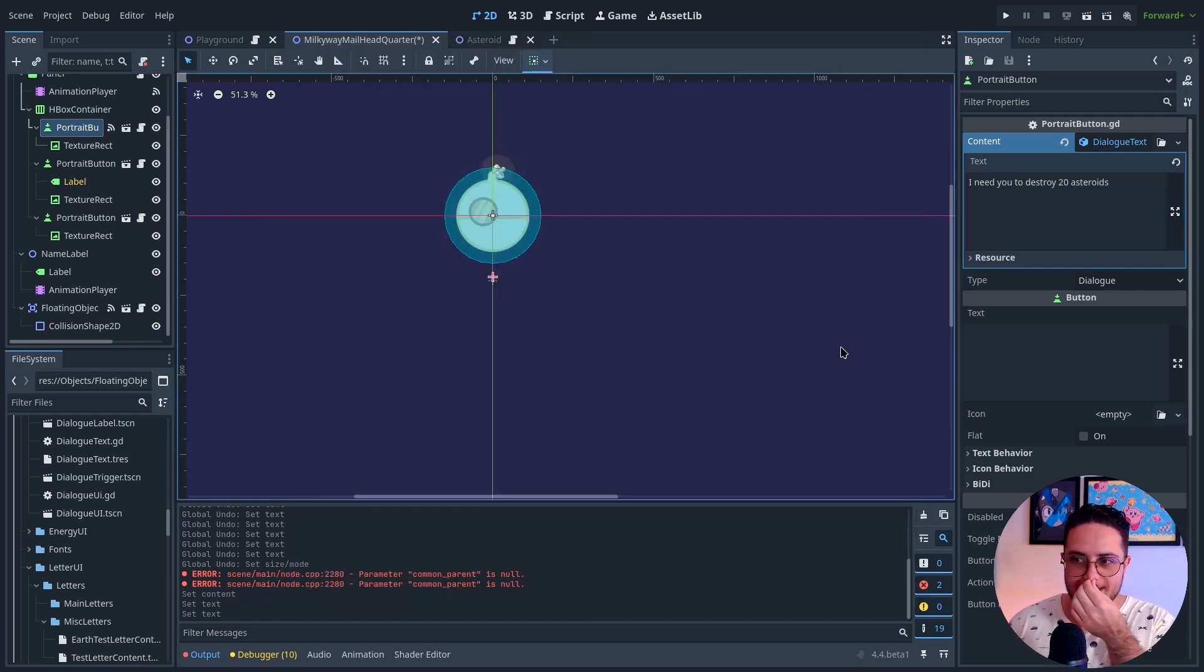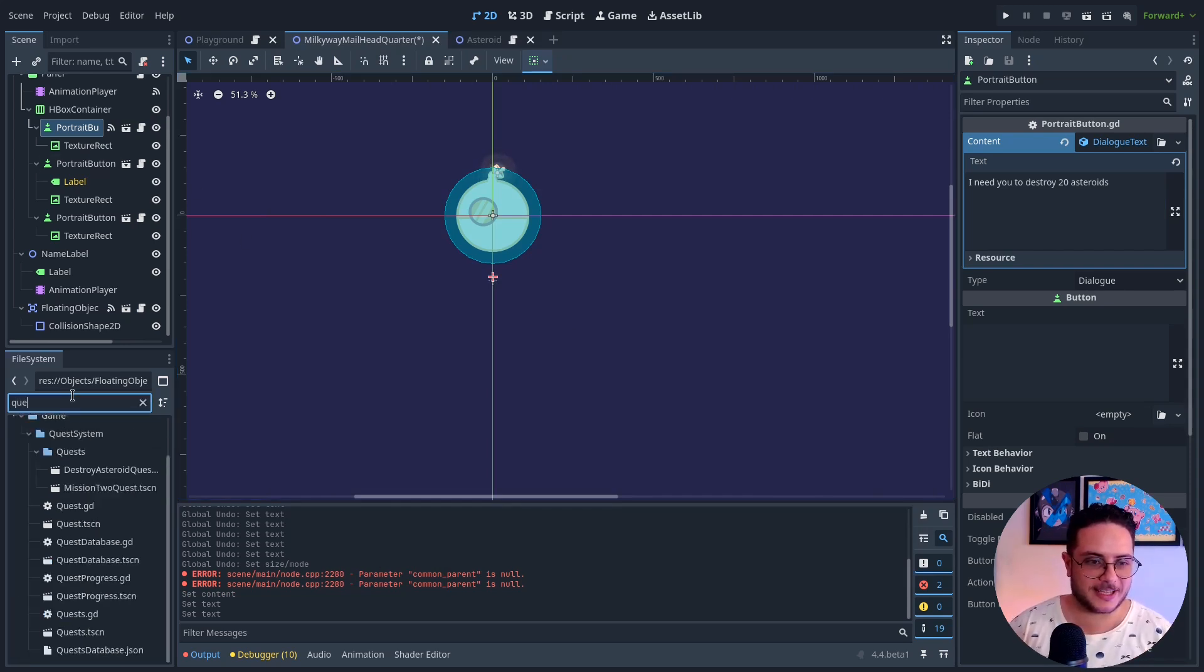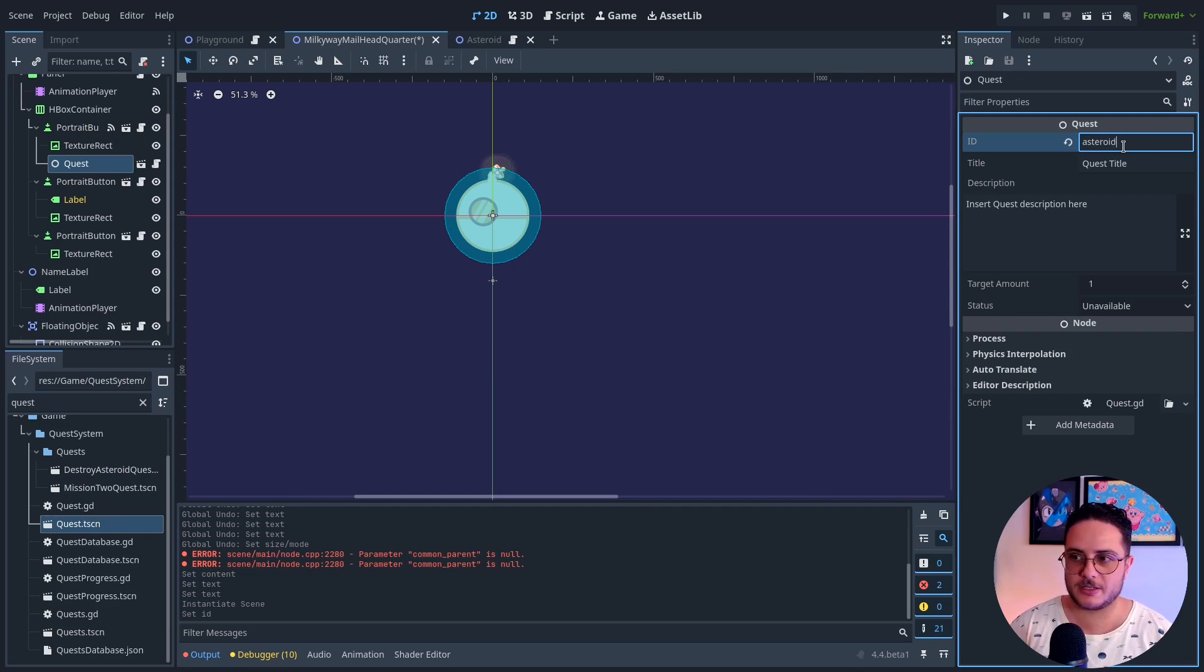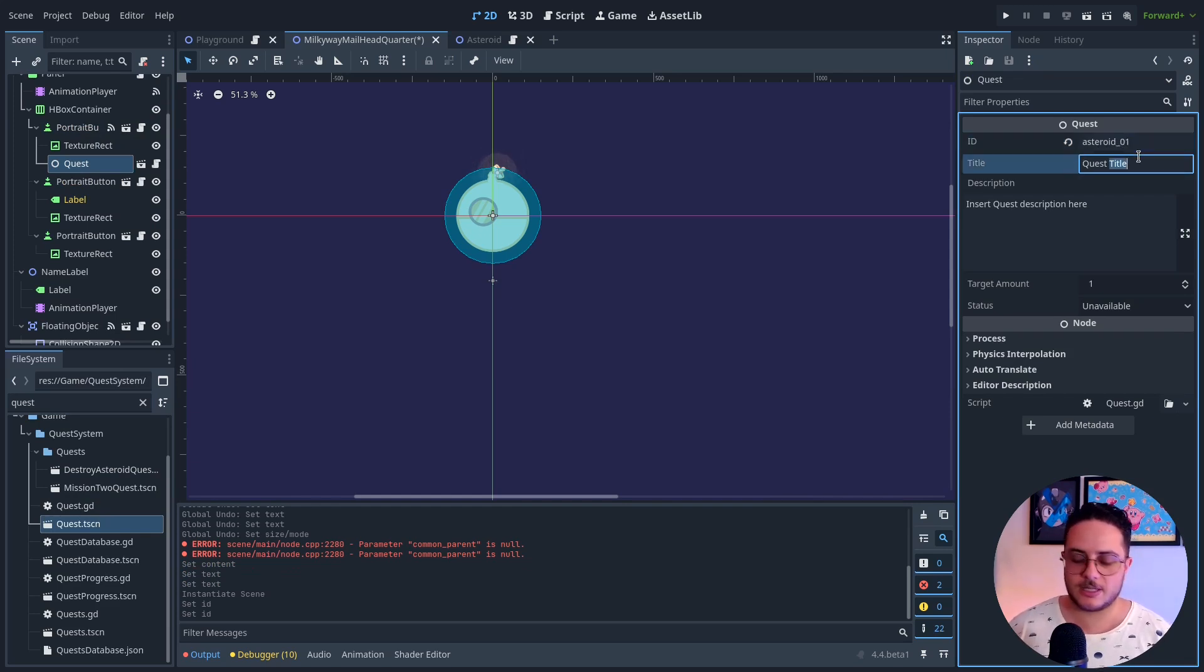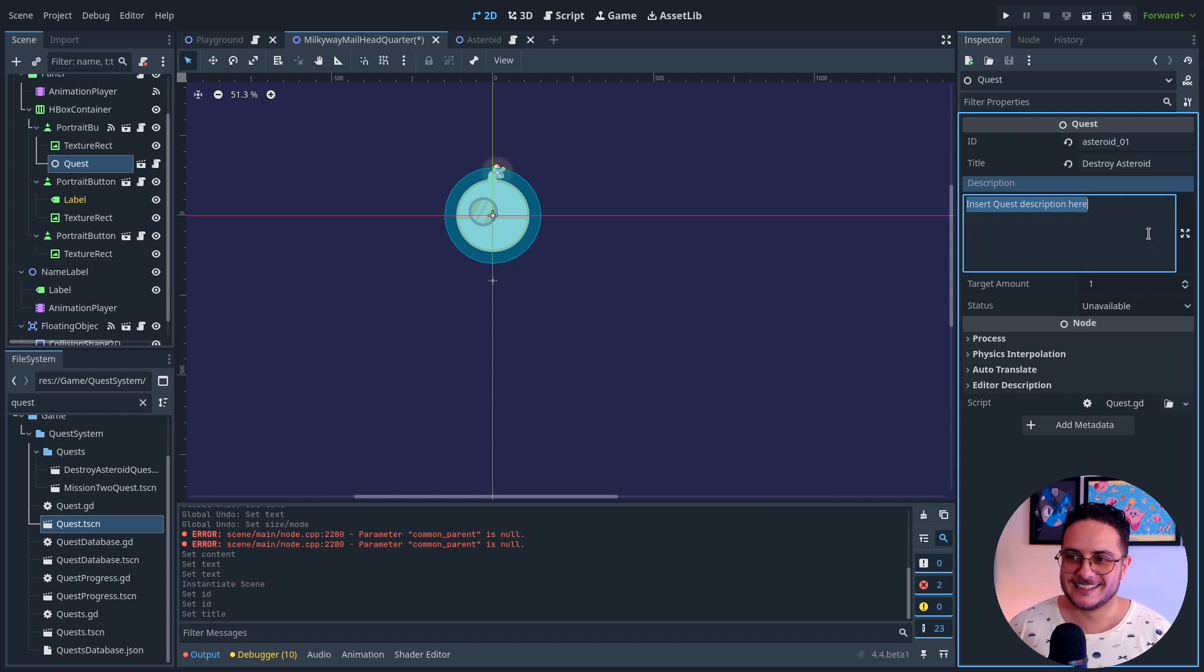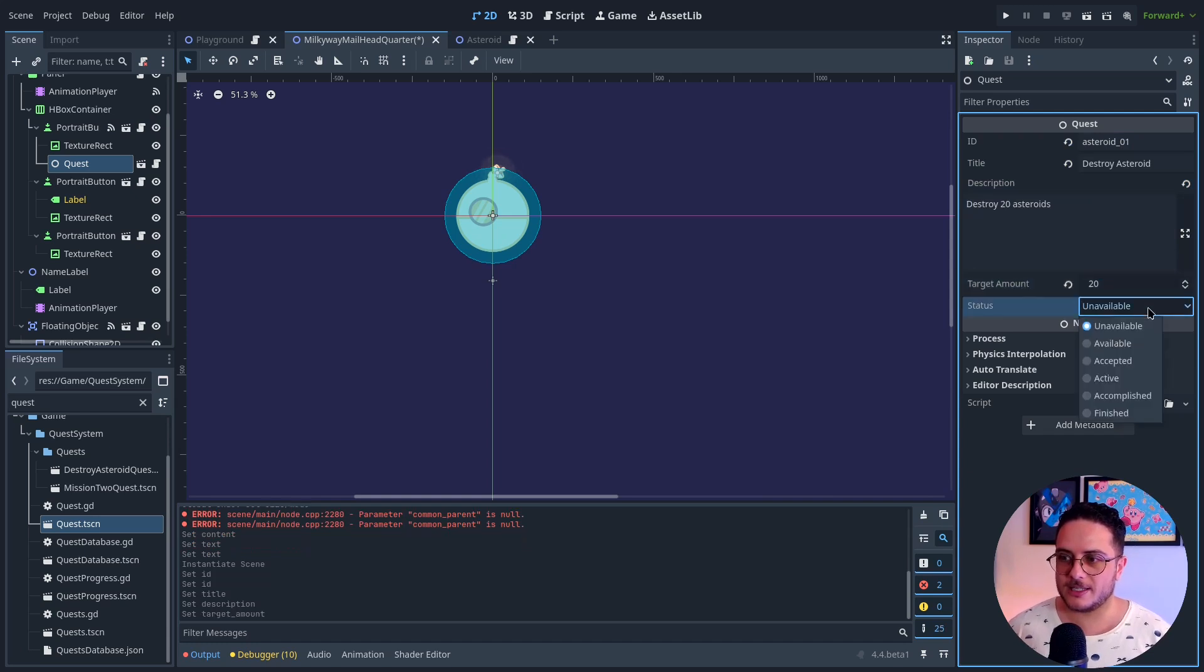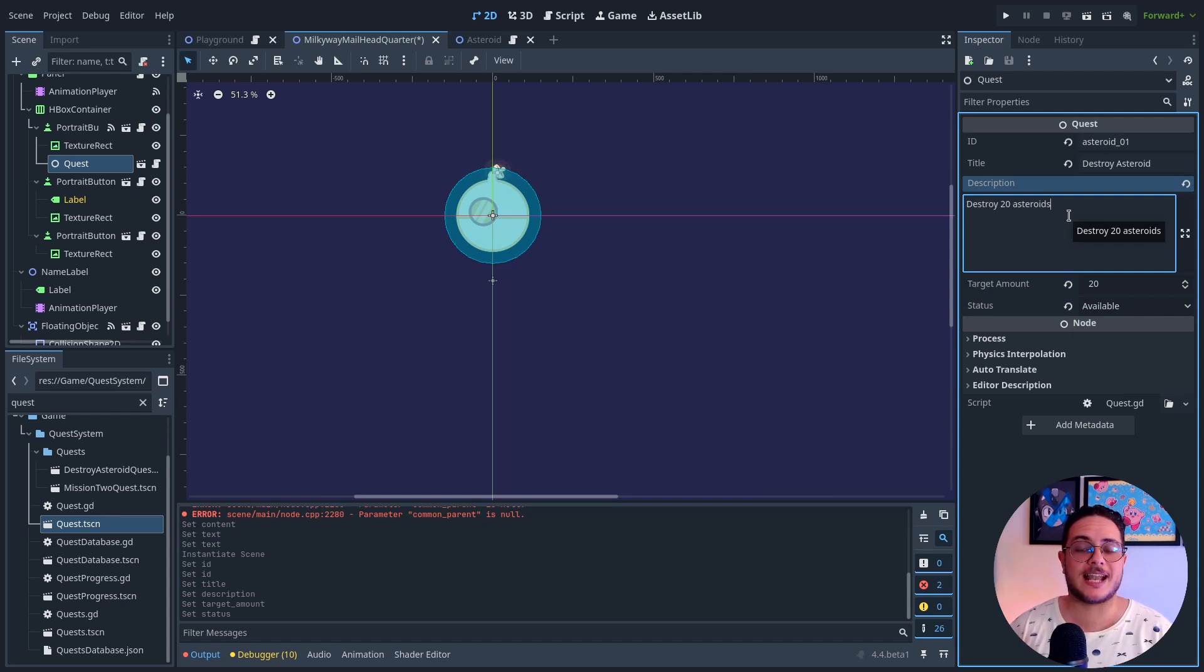And, well, then the next thing that I need to do is to create a quest right here. And this is going to be like asteroid 01. Let's say destroy asteroid. Destroy 20 asteroids. So I don't have the quest panel. This is the next thing that I will do, the UI.